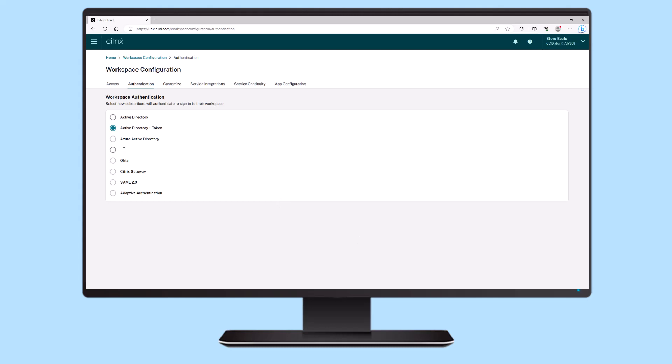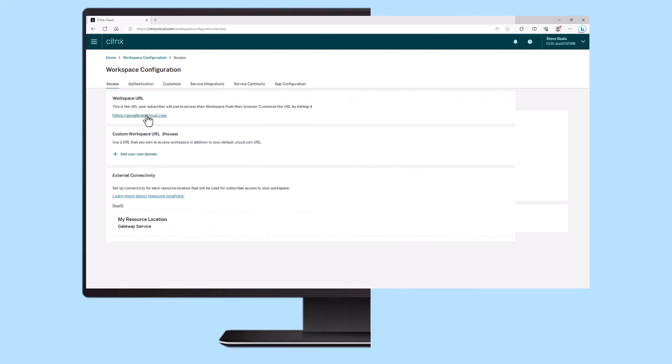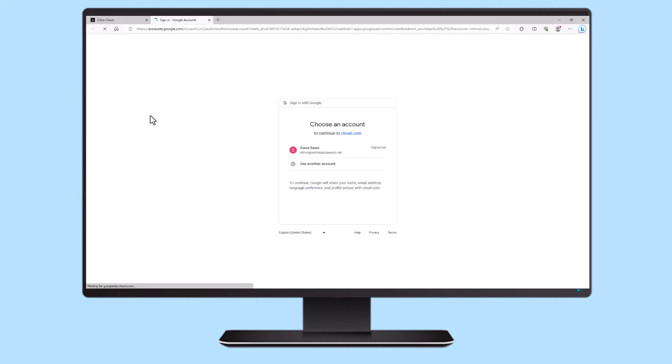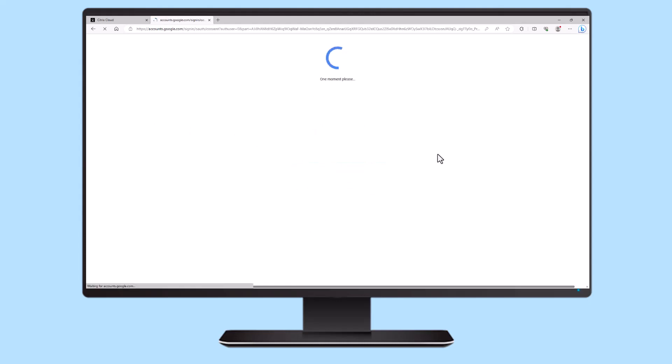Once enabled, users can authenticate to the Citrix Workspace service using both native Google Cloud Identity accounts and/or Active Directory backend accounts to launch virtual applications and both domain or non-domain joined virtual desktops.